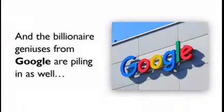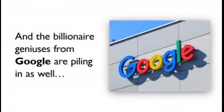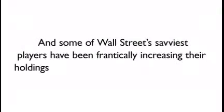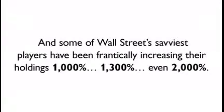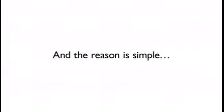And the billionaire geniuses from Google are piling in as well. And some of Wall Street's savviest players have been frantically increasing their holdings 1,000%, 1,300%, even 2,000%. Nobody wants to miss out on this historic breakthrough, and the reason is simple.